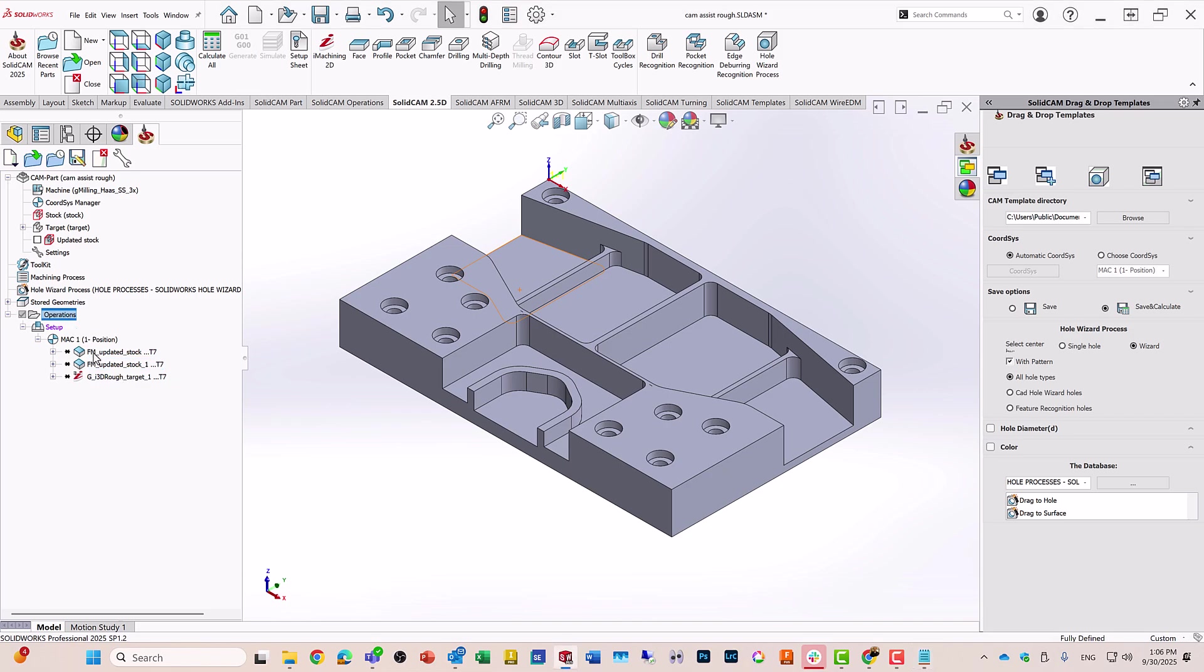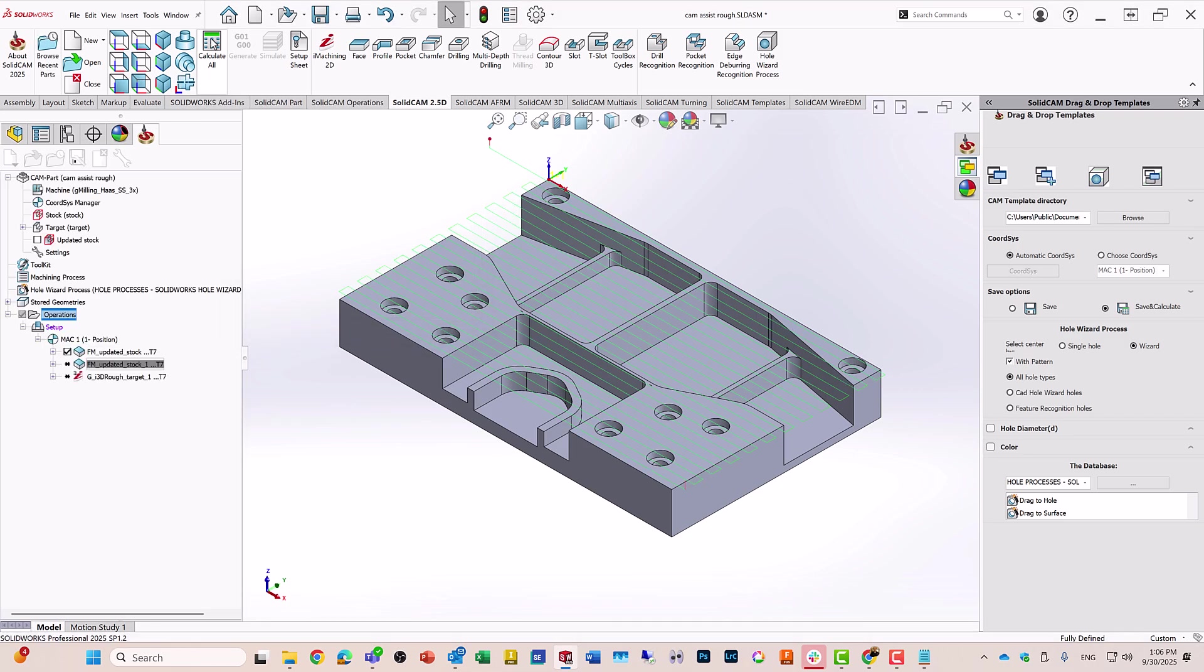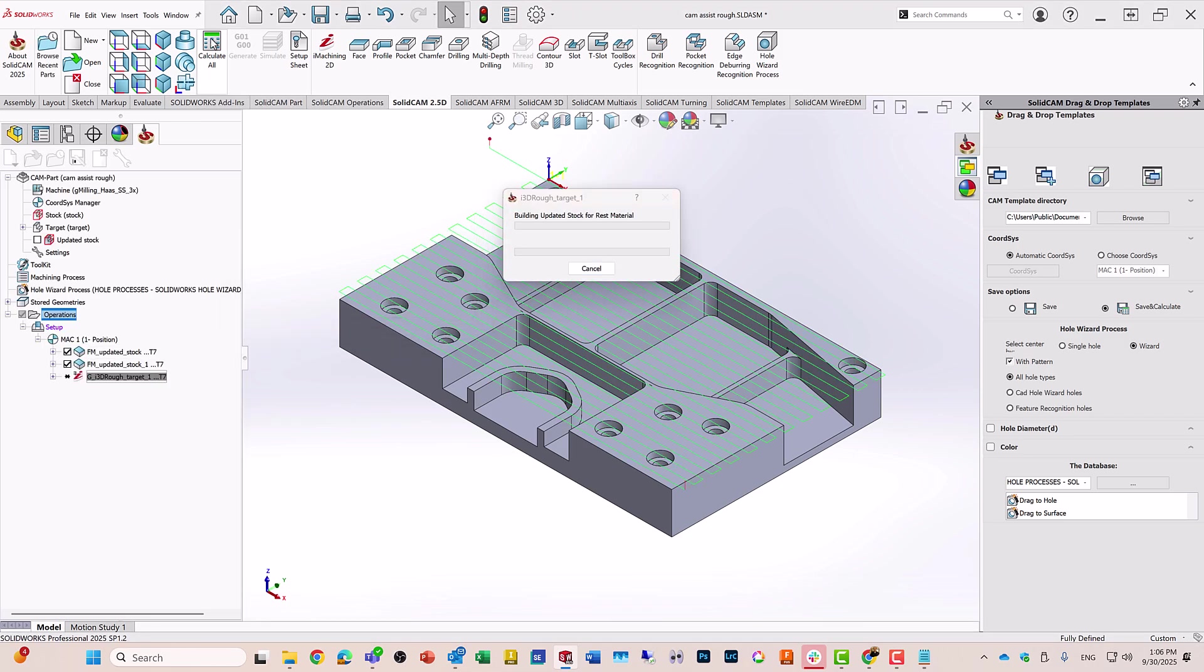Now, I can go in and edit any of these if I want to, or just simply go ahead and calculate it all. And then I have my tool pass automatically done on this particular part.